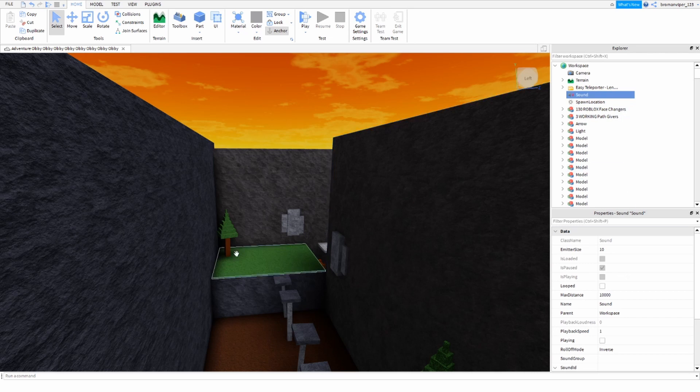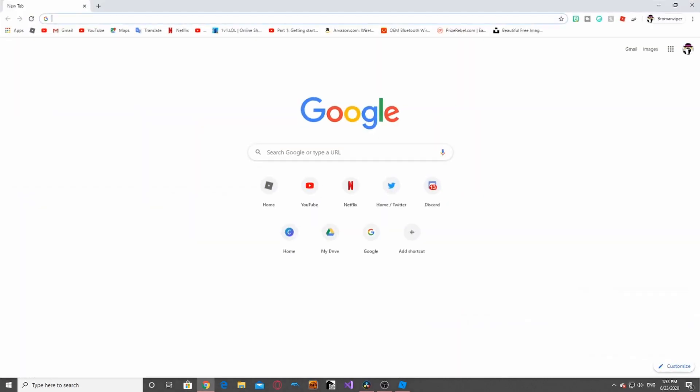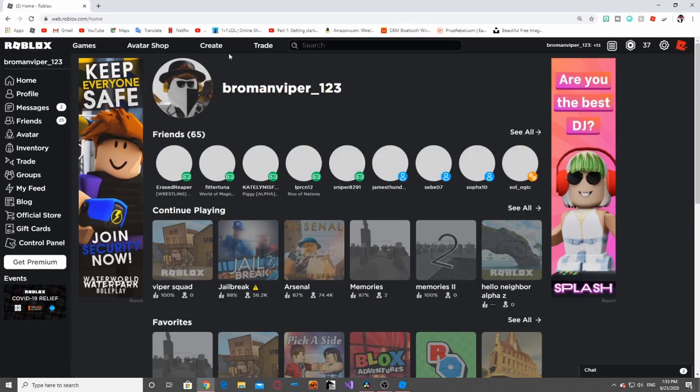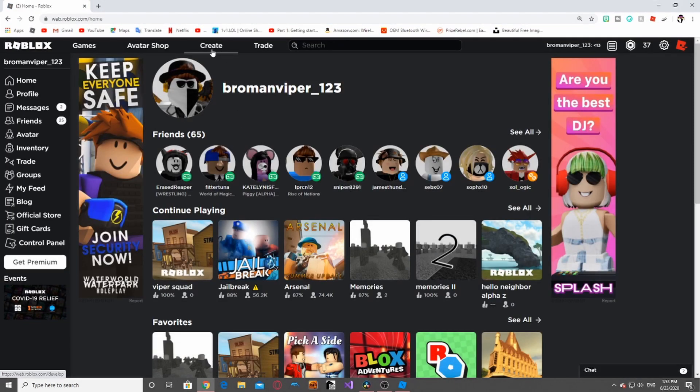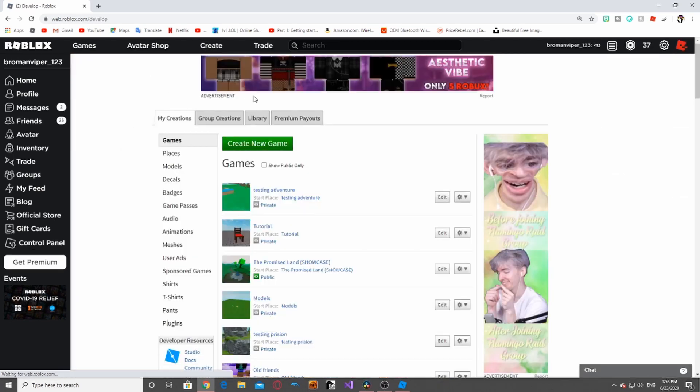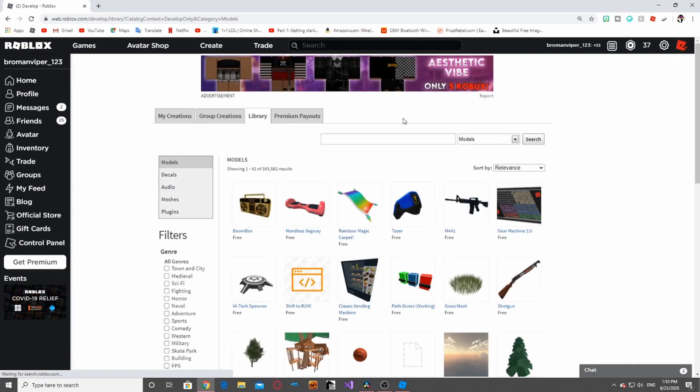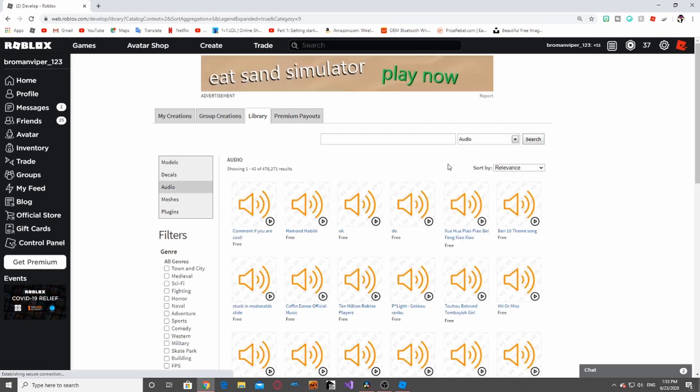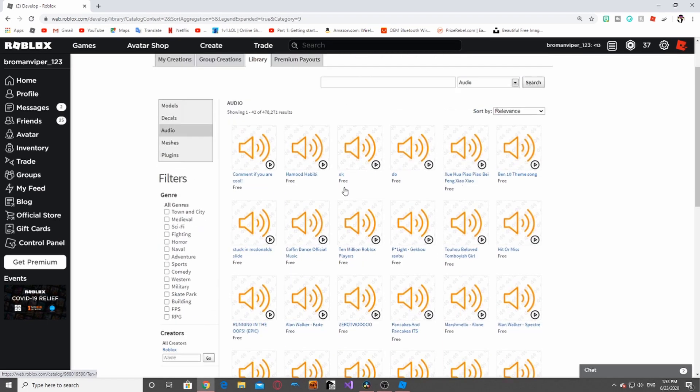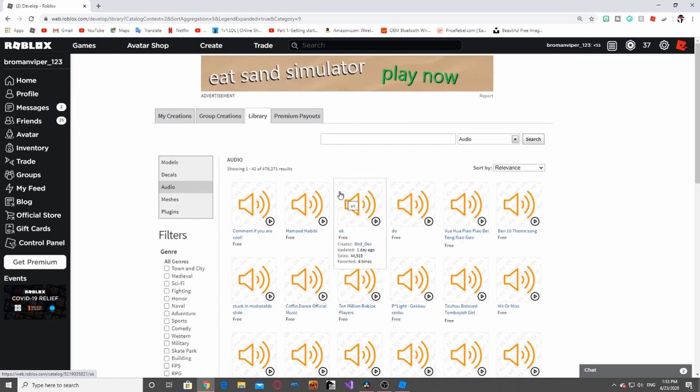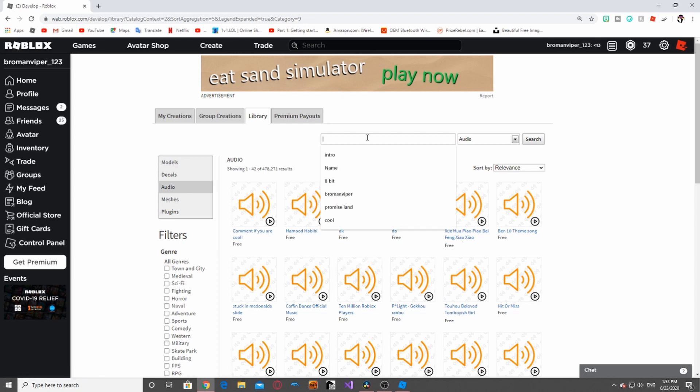What you're going to want to do is go into your Roblox, go to the Create tab, and then the Library. Once you're in the Library, you're going to go to Audio, and here you can pretty much search for any audio you could possibly want.